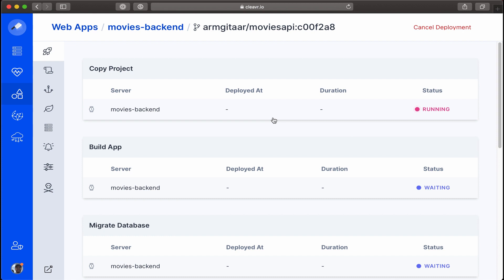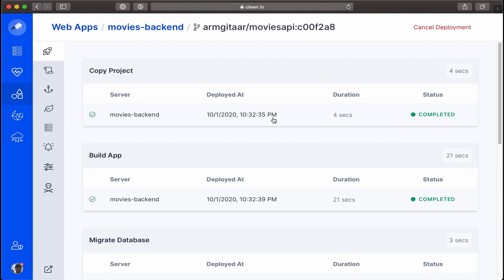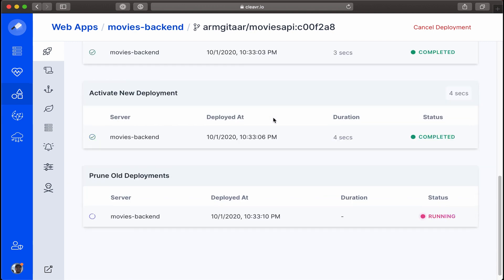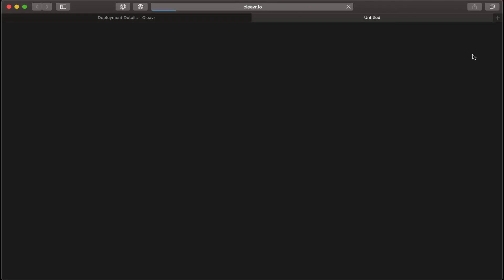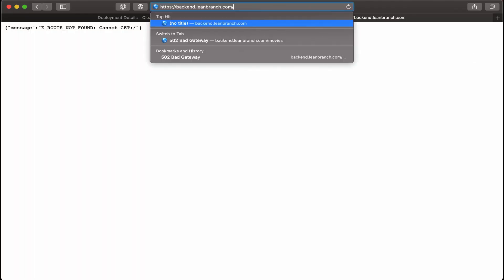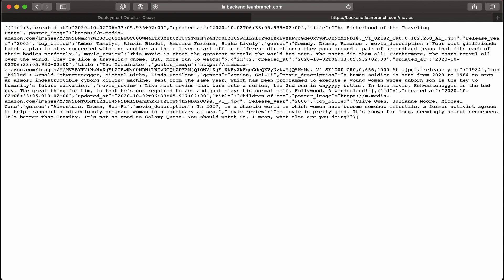And today, now it should be deployed. Let's go ahead and visit that site. We'll just do a forward slash movies, and today again, if you look here, we have all of our database data in beautiful JSON format.